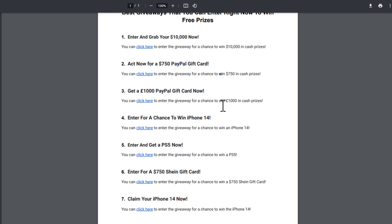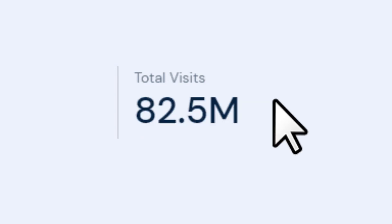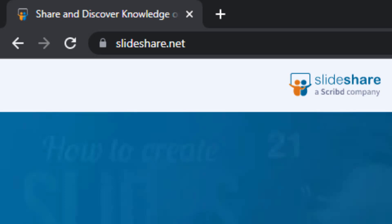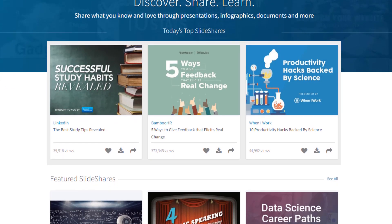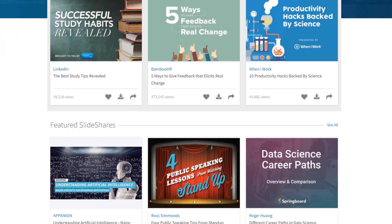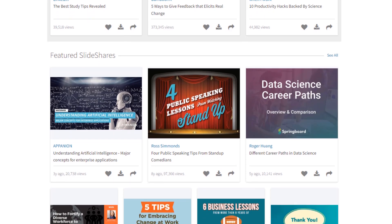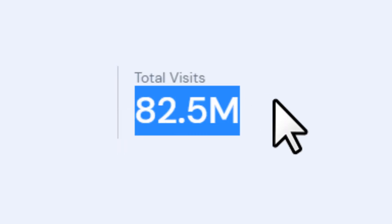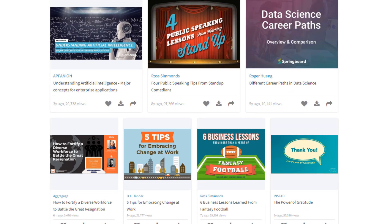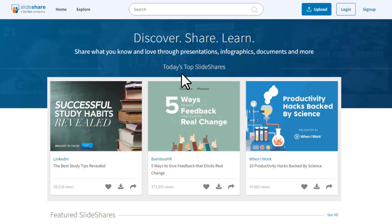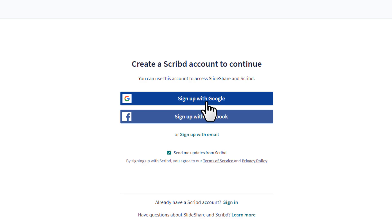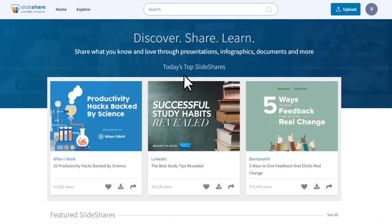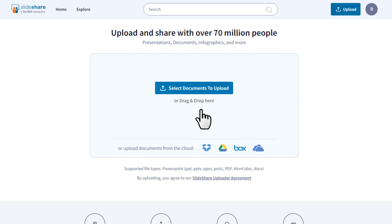Now I'm going to show you how to promote this PDF to over 82 million people. The website is called SlideShare — go to slideshare.net. SlideShare allows you to post content such as PDFs, PowerPoint slides, and videos as presentations that can be searched, viewed, and shared by anyone. With over 80 million monthly visitors it's the most popular presentation-sharing website in the world. Click Sign Up and register with Google, Facebook, or your email.